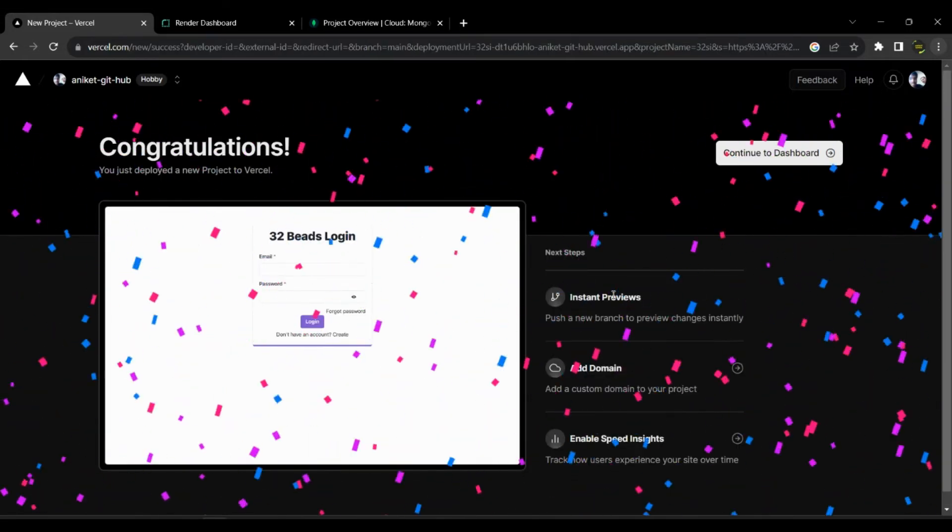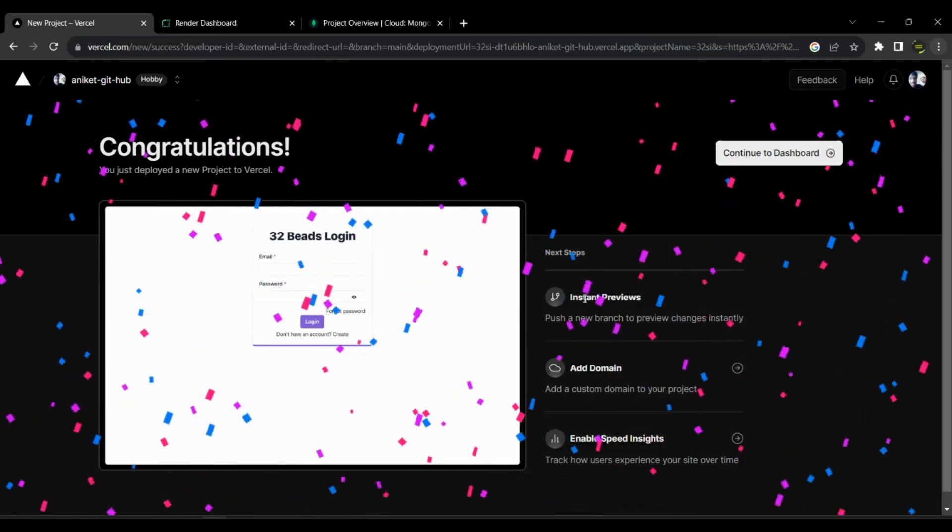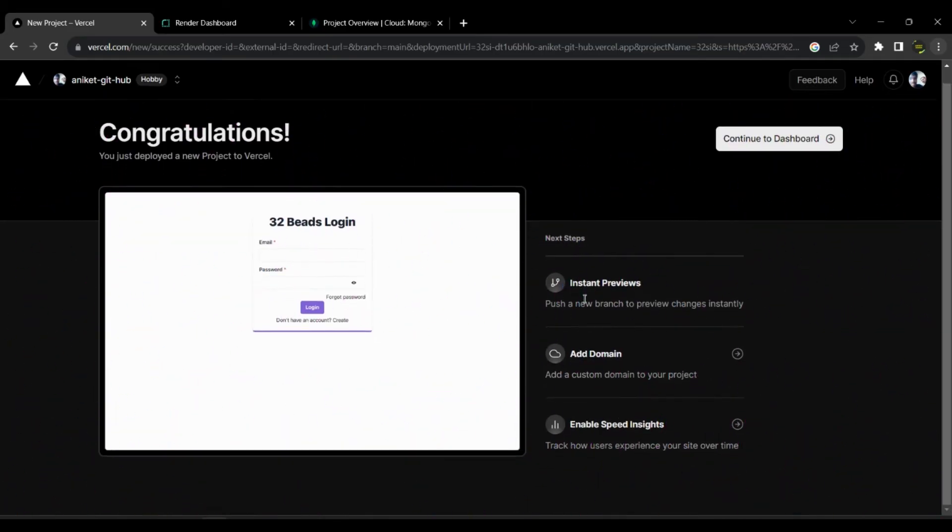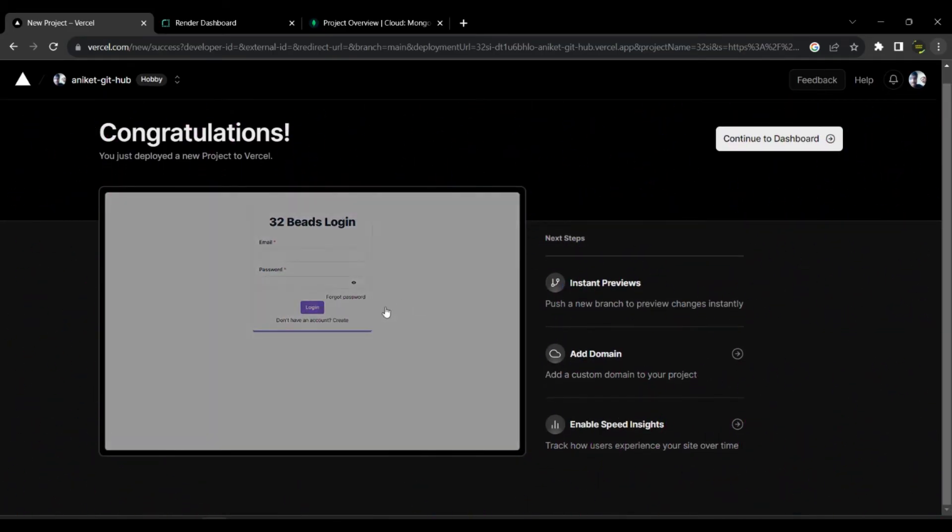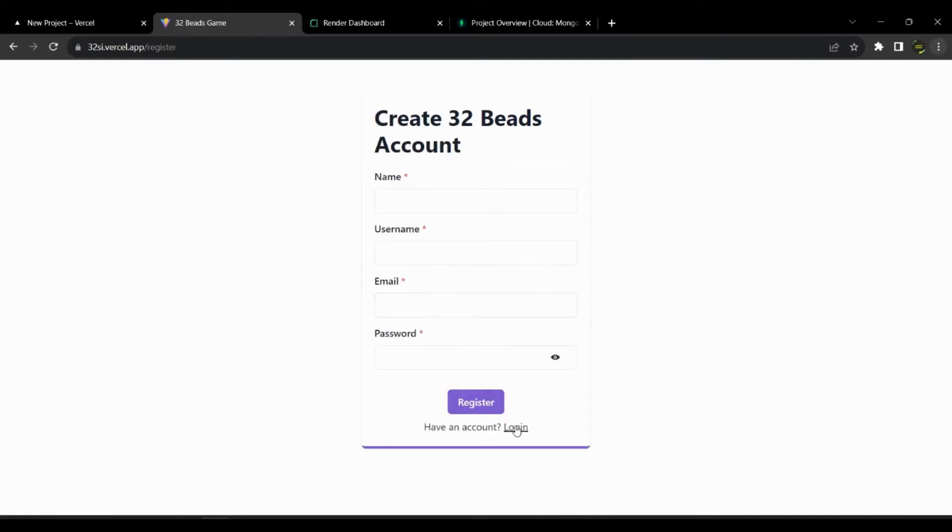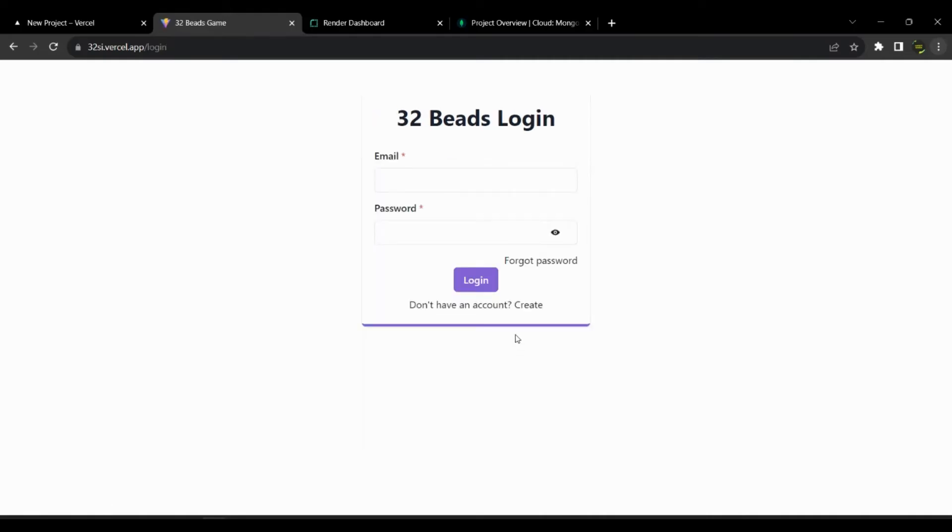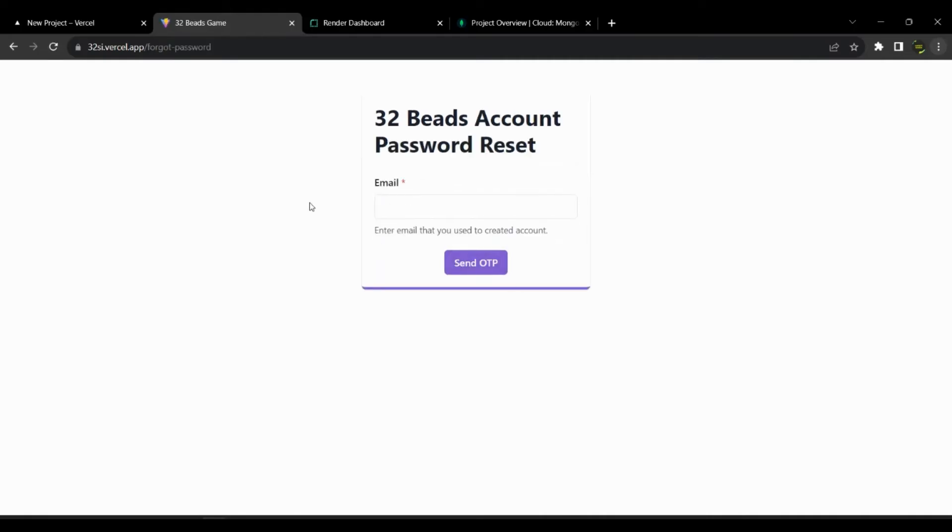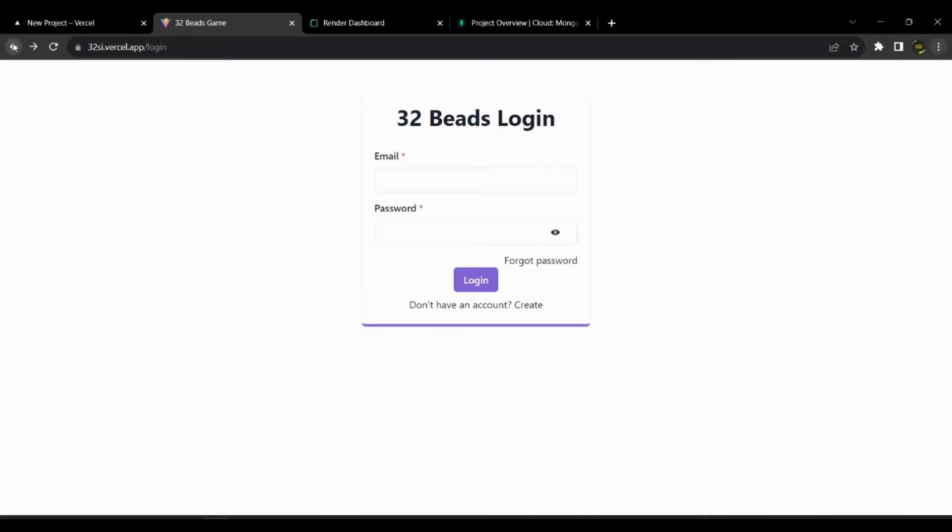Here it's deployed, you see the preview and click on it to visit it. Now go to different routes to check if everything is working as expected.